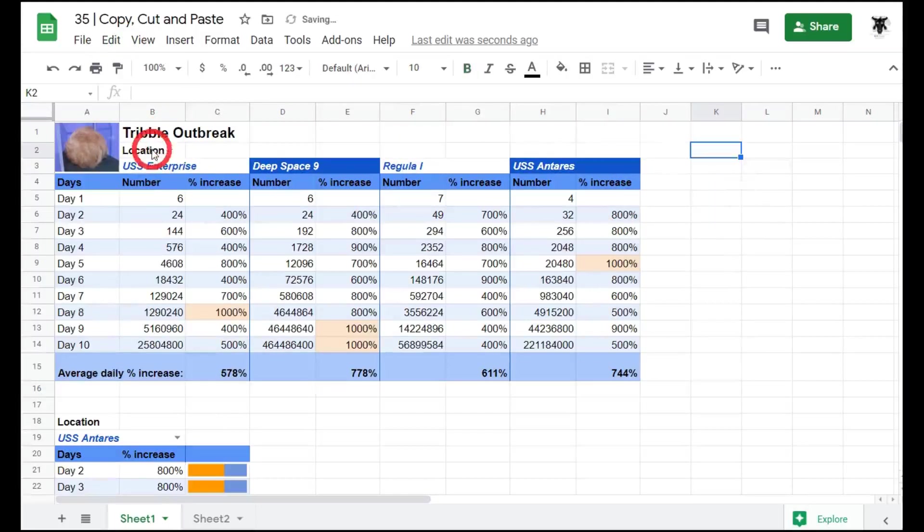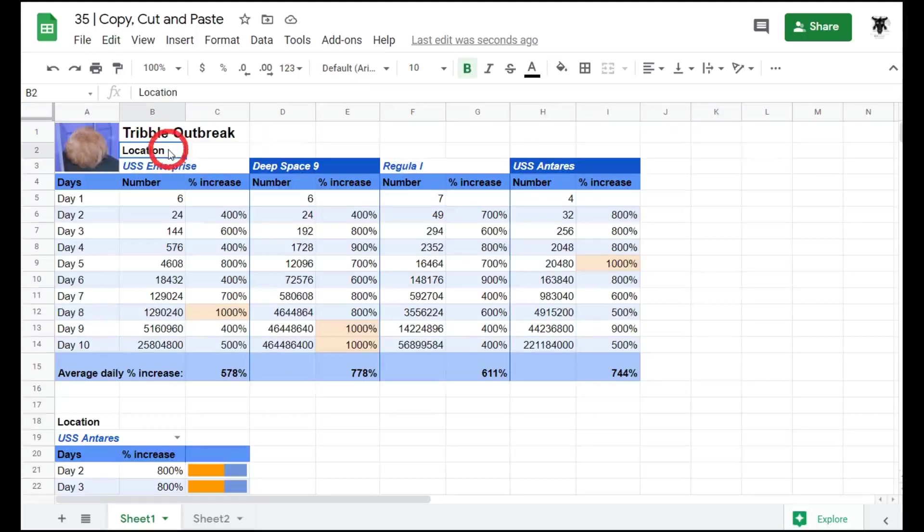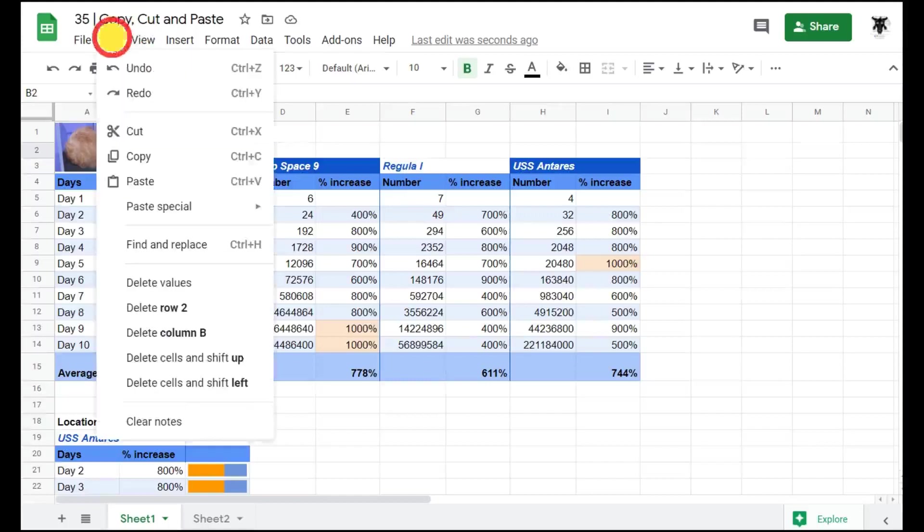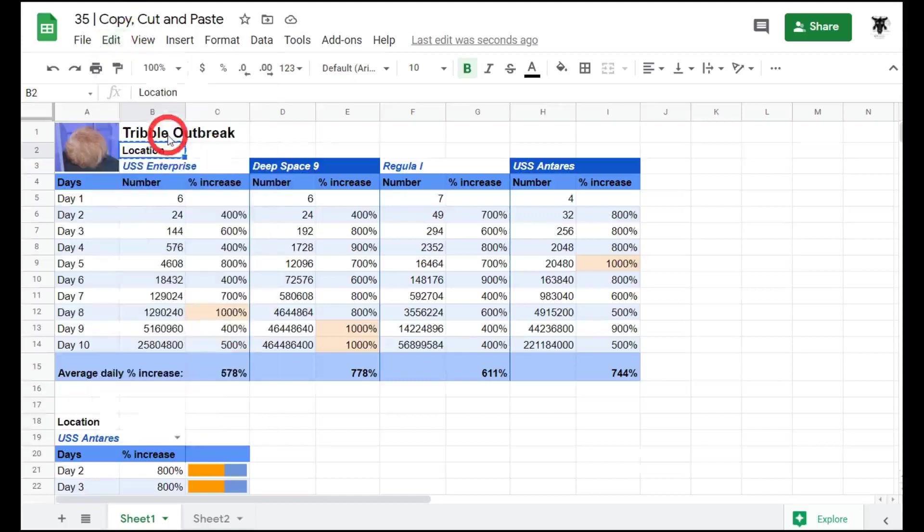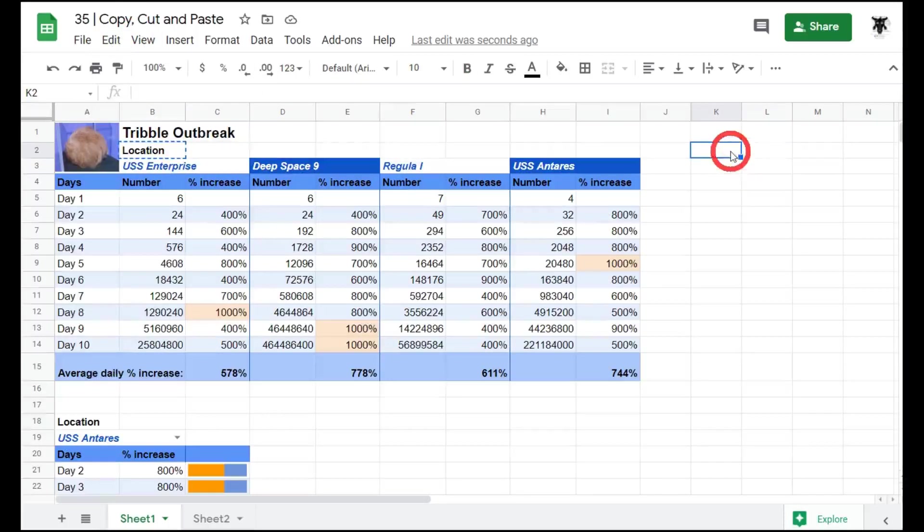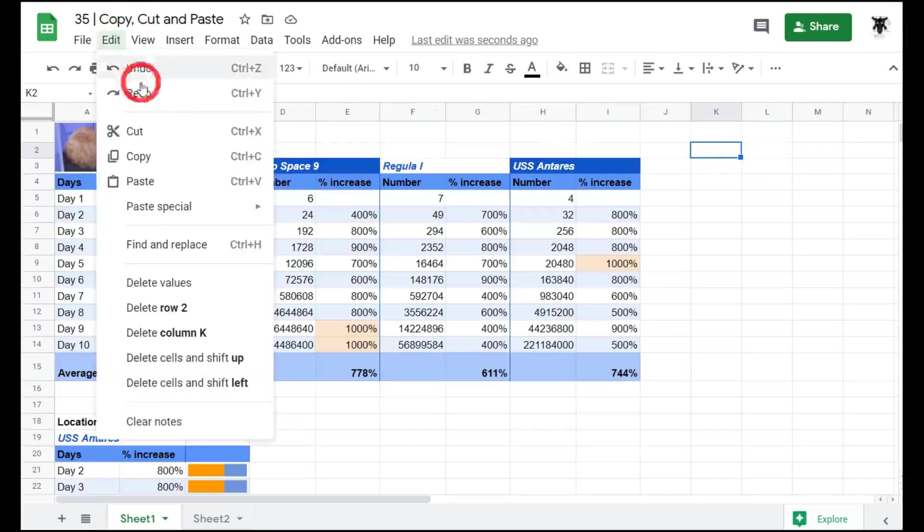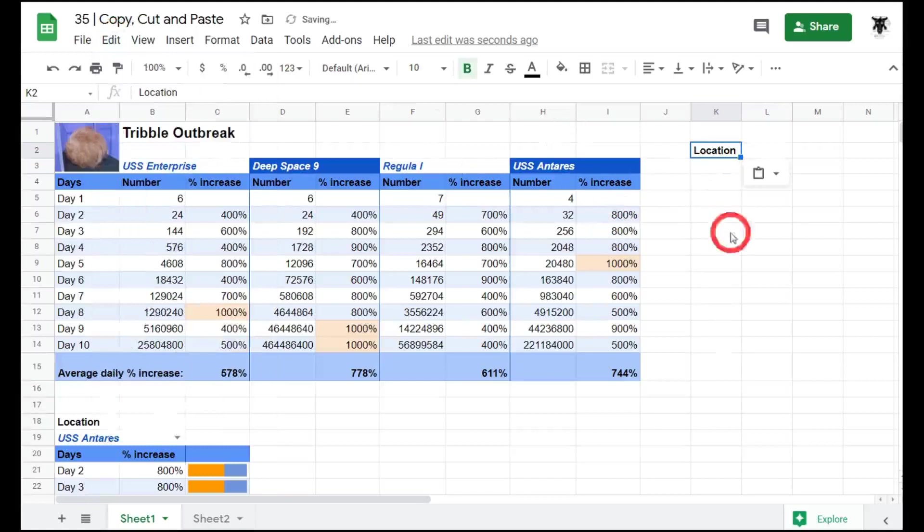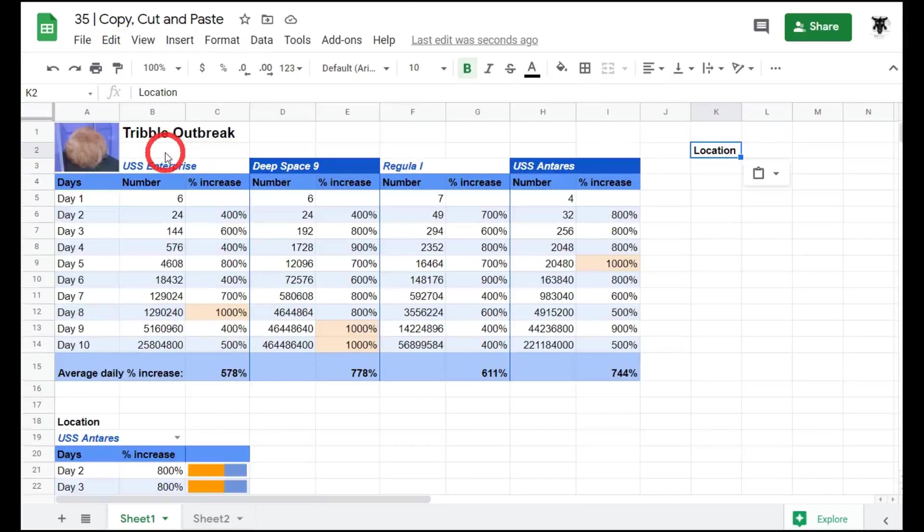To cut the cell, perhaps you want to move this location item to another cell. All you need to do is click on Edit, go to Cut, move over to the cell you want to paste it into, go to Edit and hit Paste. Simple as that.